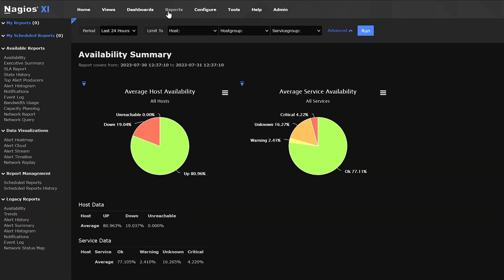You can generate reports on host and service status, downtime analysis, SLA compliance, top alert statistics, and much more. These reports provide a clear and concise overview of your infrastructure's performance, helping you make data-driven decisions.